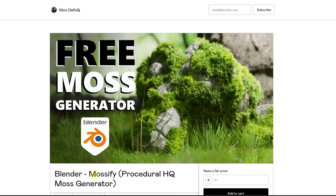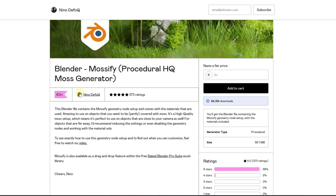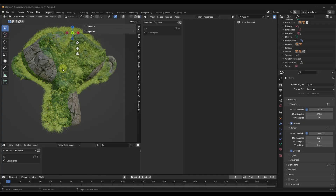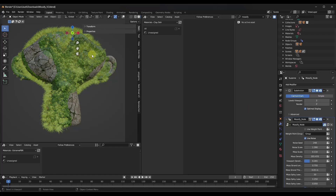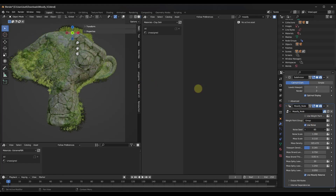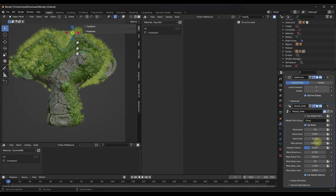We've also got Mossify, which is a free procedural moss generator. It's a pretty popular setup - already has around 24,000 downloads. It's a tool designed to help you create high-quality moss inside of Blender. There's a detailed tutorial on how to use it. When you open it, it comes with a sample model that lets you adjust the moss. You can click on it to get the geometry node setup and adjust things like the noise seed and the noise scale.